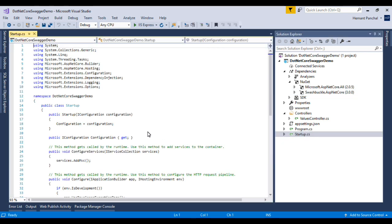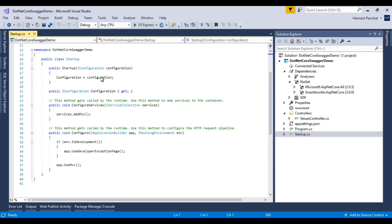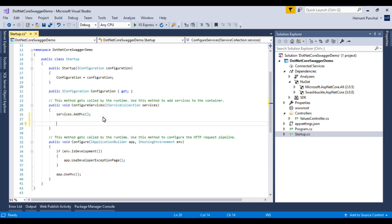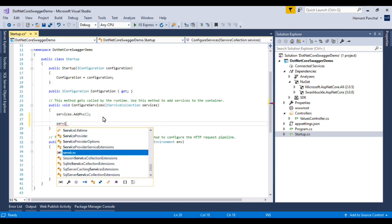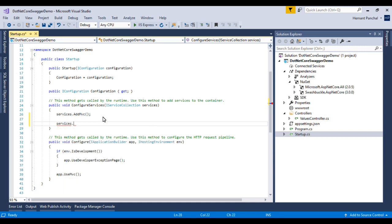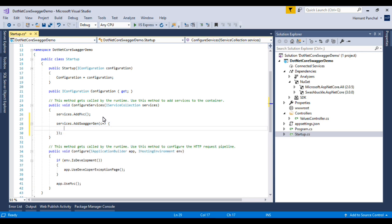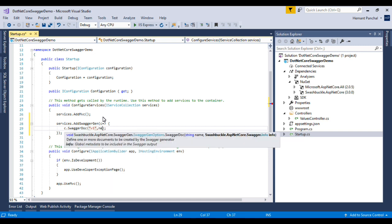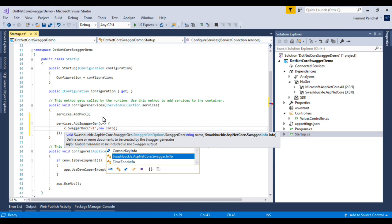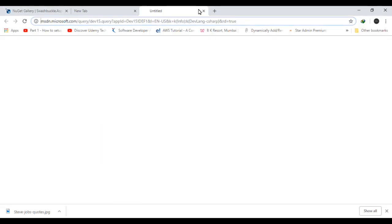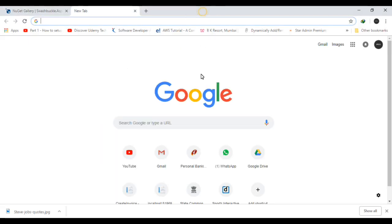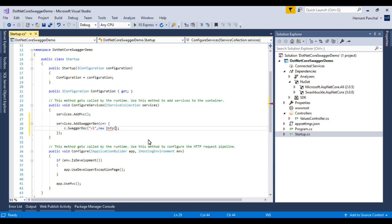Now inside the NuGet we can see Swashbuckle ASP.NET Core version. Now startup is a file where we have to make some changes to run the Swagger. So here we will add services.AddSwaggerGen. We have to add Swagger doc. This is version V1, new info.